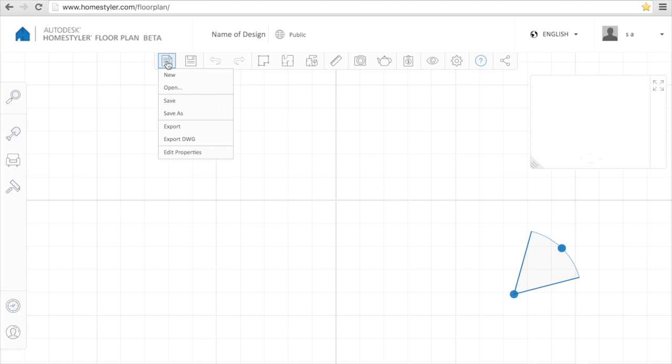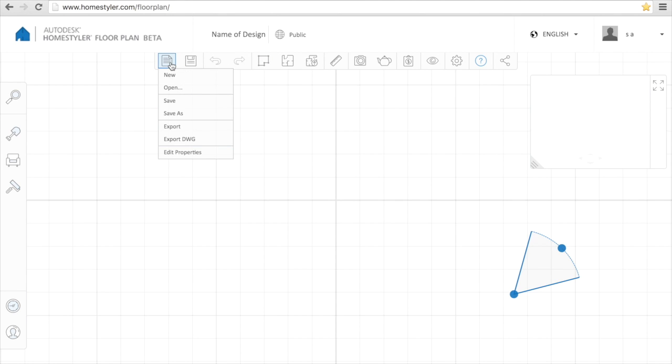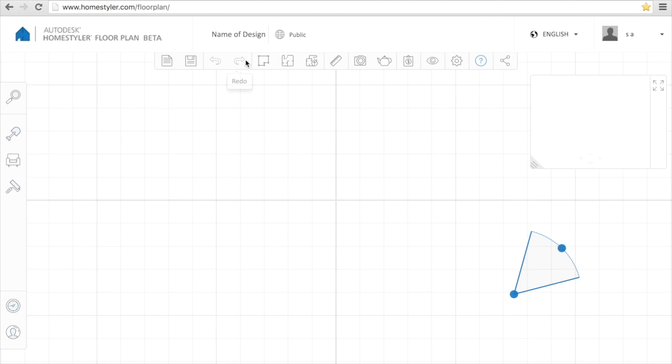Here are the elements and features. We can save and open any design, or we can do and undo whatever we do on the page. We can also draw the walls, this is the most important element here.